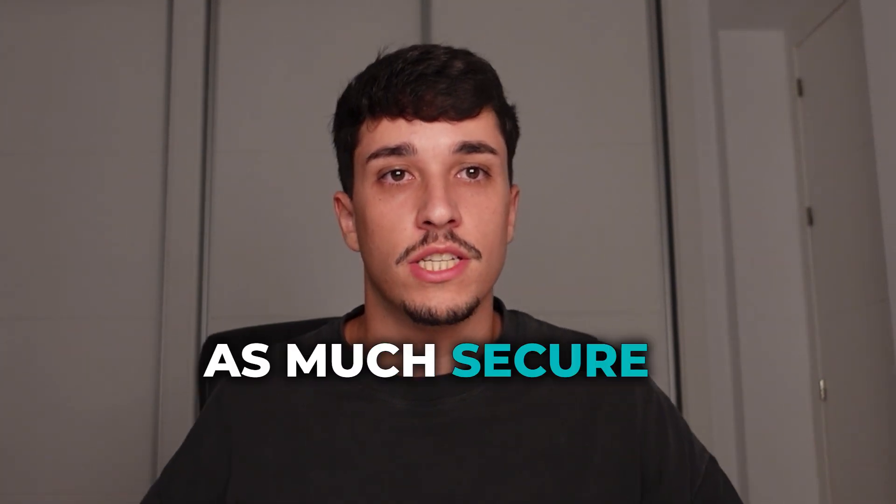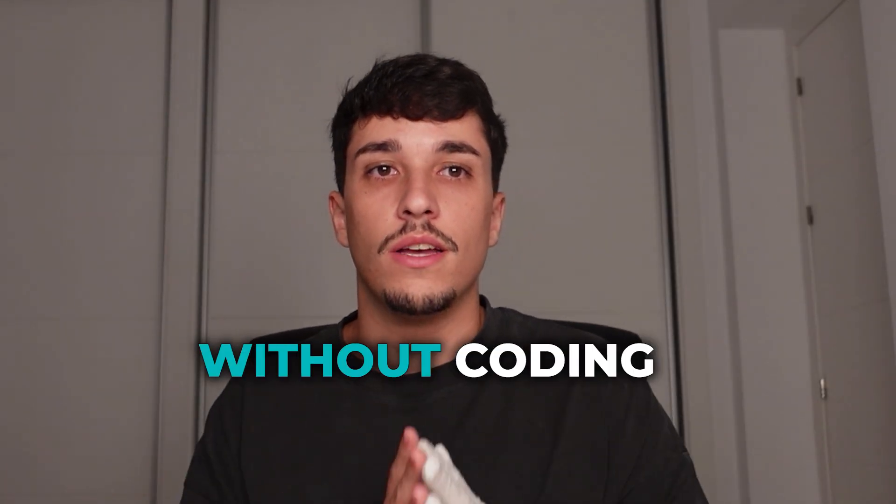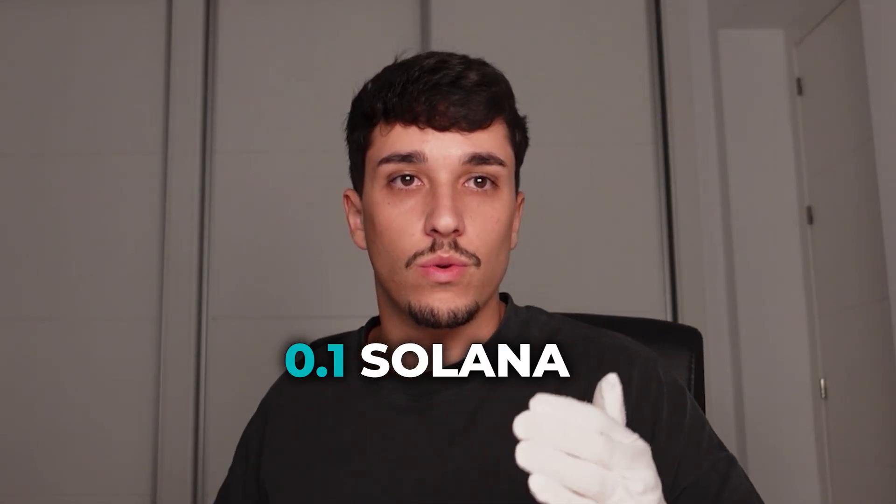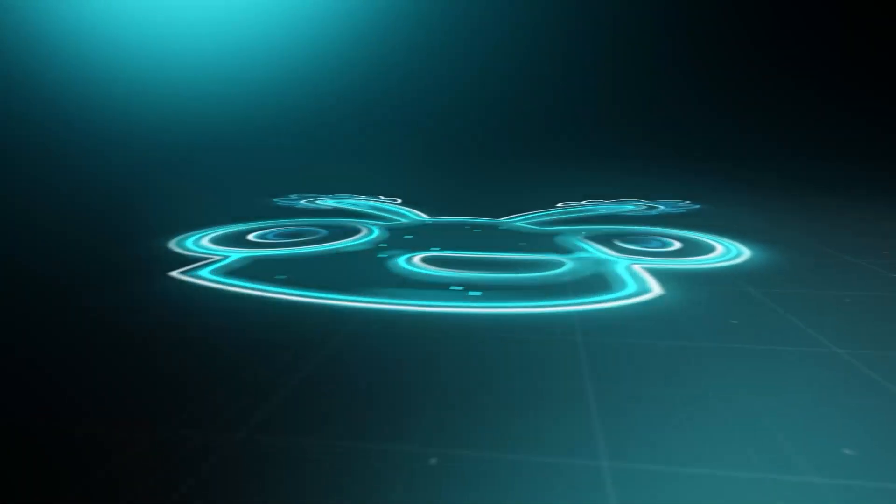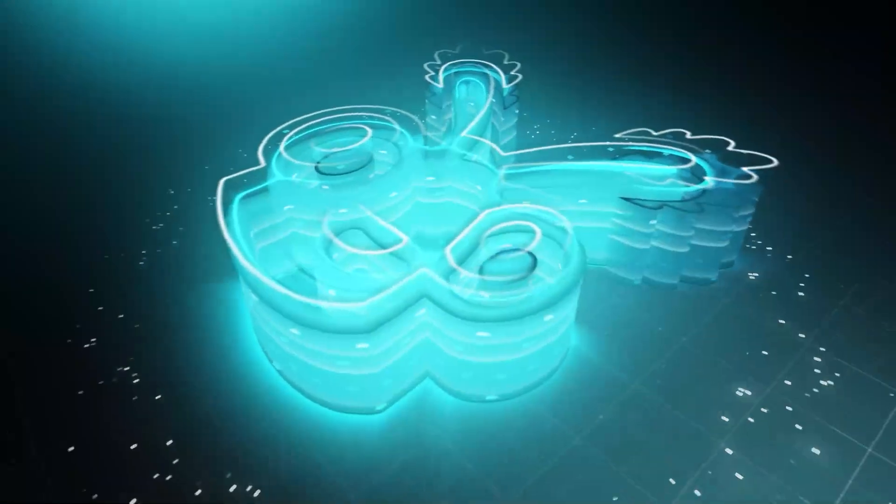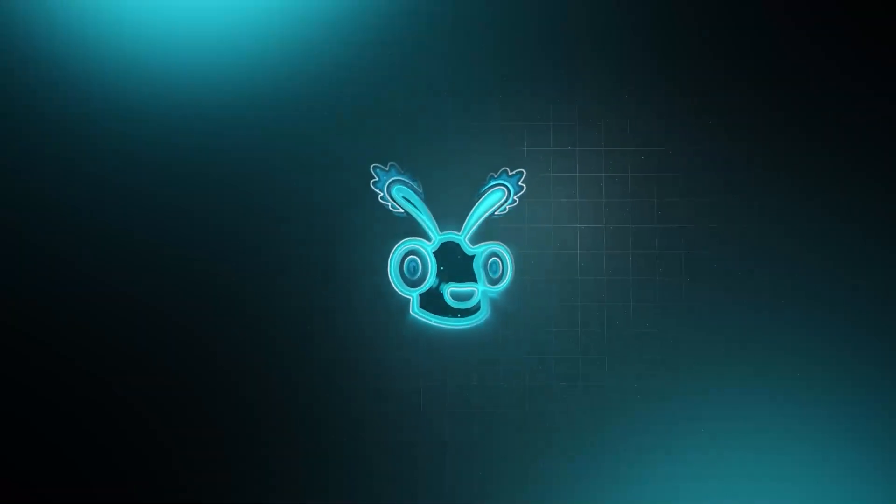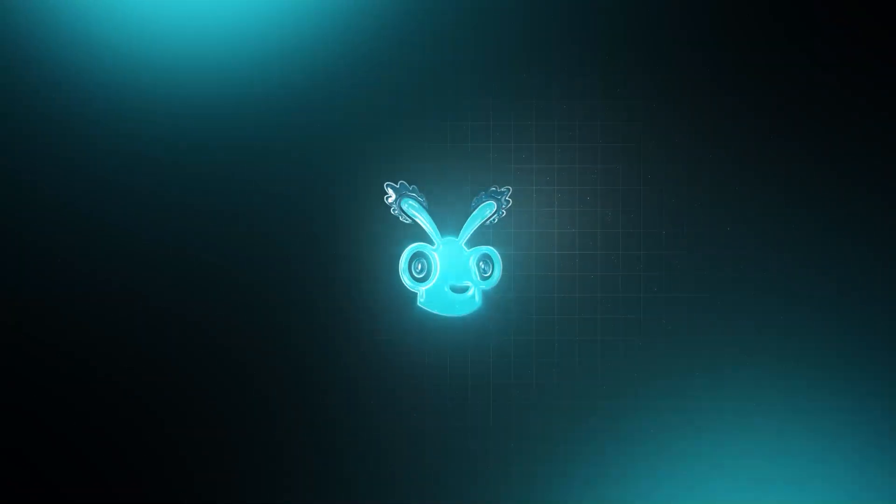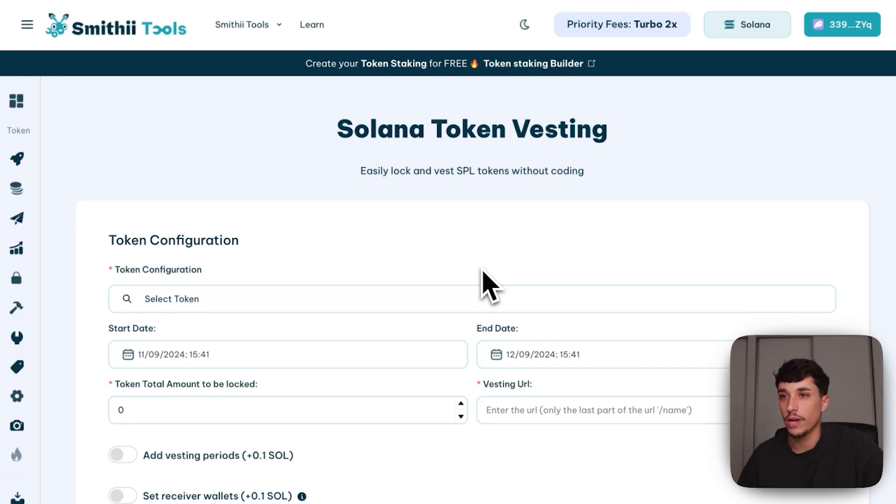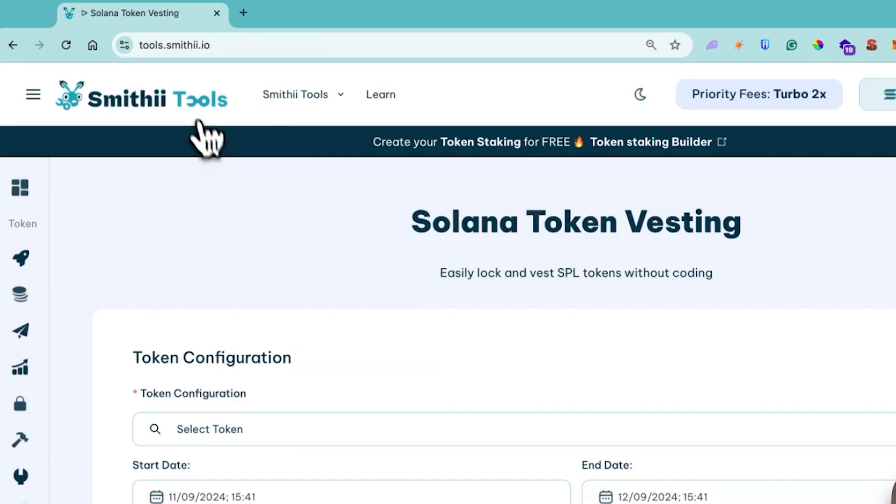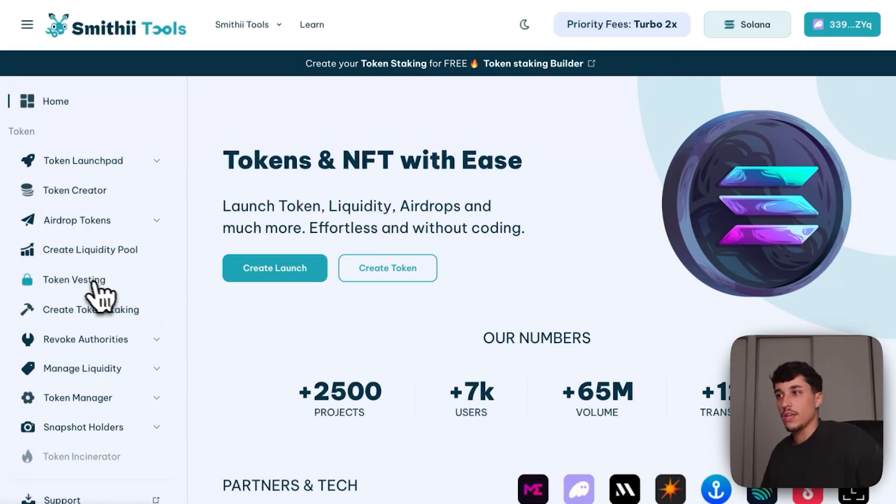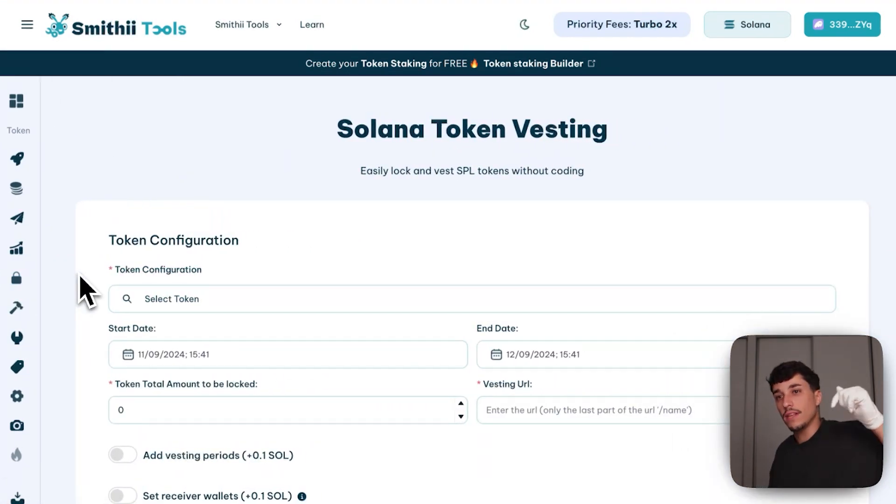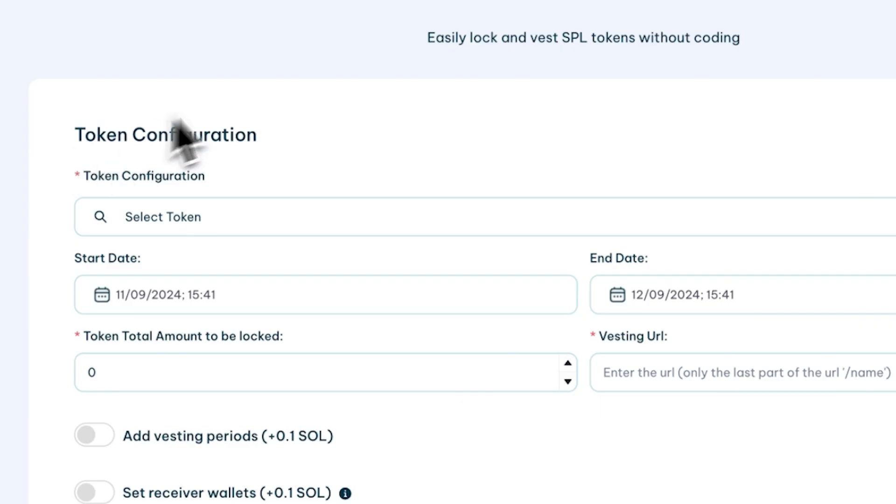Making a community trust you is really difficult. That's why you should lock tokens when you need to, to make them feel as secure as possible. Today I'm going to show you how to do that without coding and from just 0.1 Solana. I will directly show you how to lock your tokens. You just need to go to tools.smithy.io and click on Token Vesting Tool. You will have the link in the description.